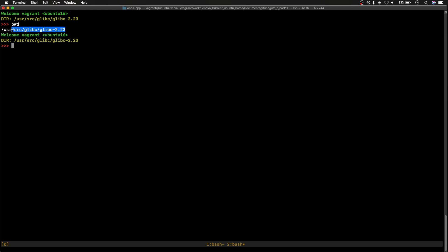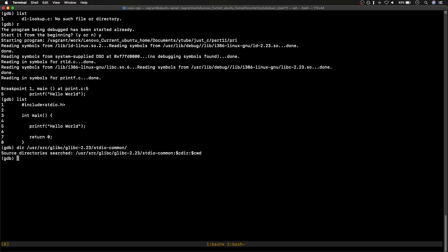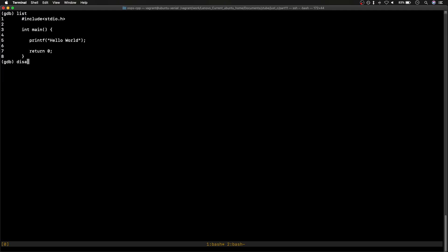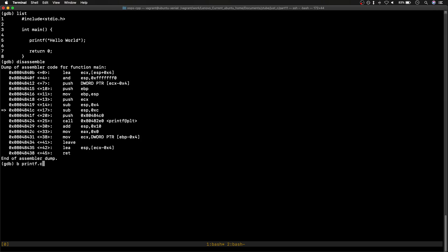To see the symbols, we need to map the source directory. I'll copy the path where I downloaded the glibc 2.23 source. In GDB, I'll use the `directory` command and give the path — specifically the stdio directory since we know printf is in there. As you can see, some directories are prepended from the current working directory. Now if I run it again, I'm at the breakpoint. I'll add the breakpoint: `printf.c:__printf` and continue.